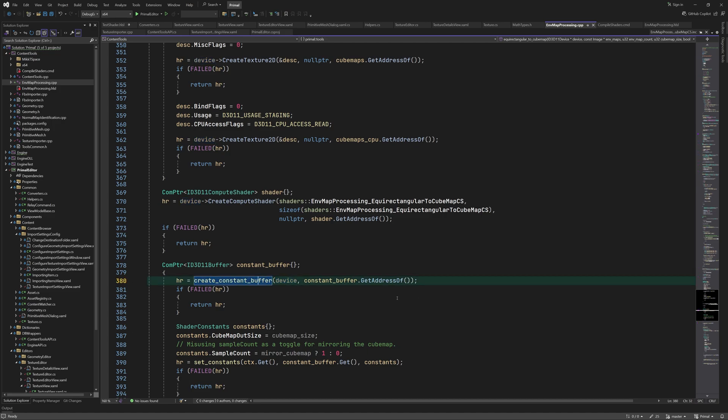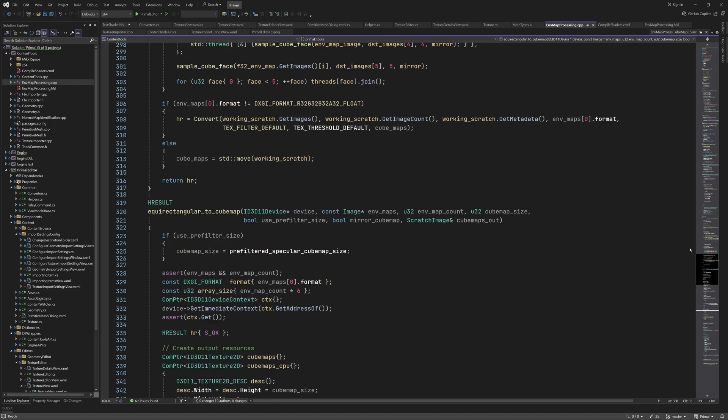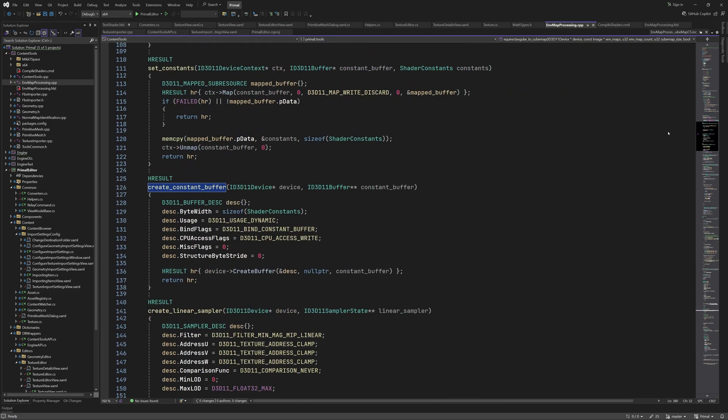Now we need a constant buffer to pass the cubemap size and if it needs to be mirrored or not. I made a function that creates a buffer resource. Here we fill in a buffer description and call CreateBuffer. It has the constant buffer flag and CPU access flag so that we can write our data to this buffer.